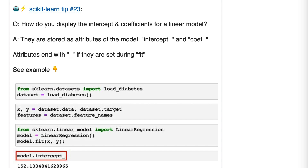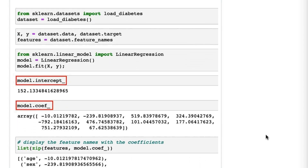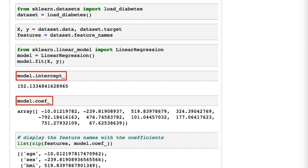Tip 23. How do you display the intercept and coefficients for a linear model? They are stored as attributes of the model, and attributes end with an underscore if they are set during fit. This is a tip about how to display the intercept and coefficients, and it applies to any linear models in scikit-learn, including logistic regression, linear regression, and many others.